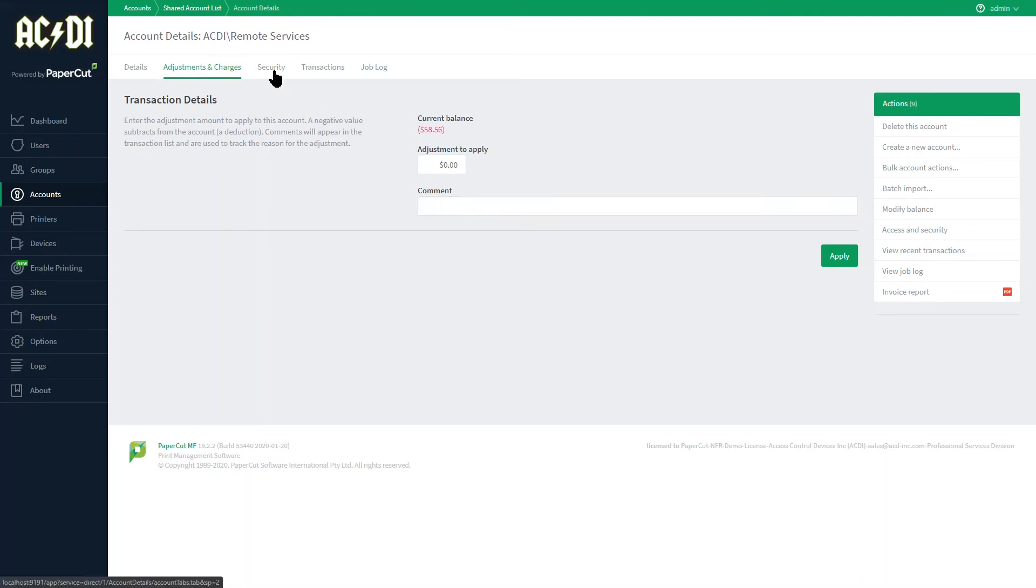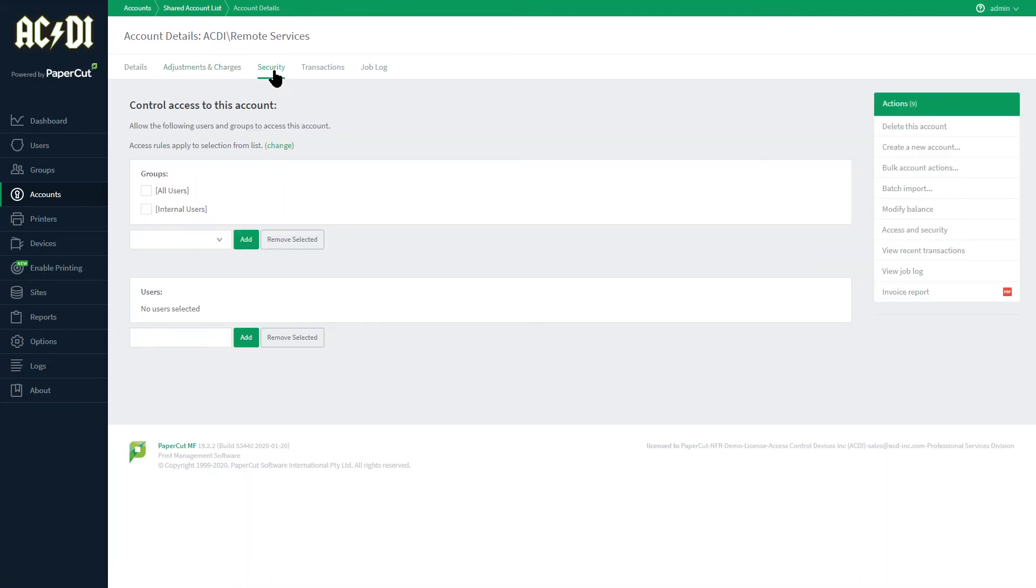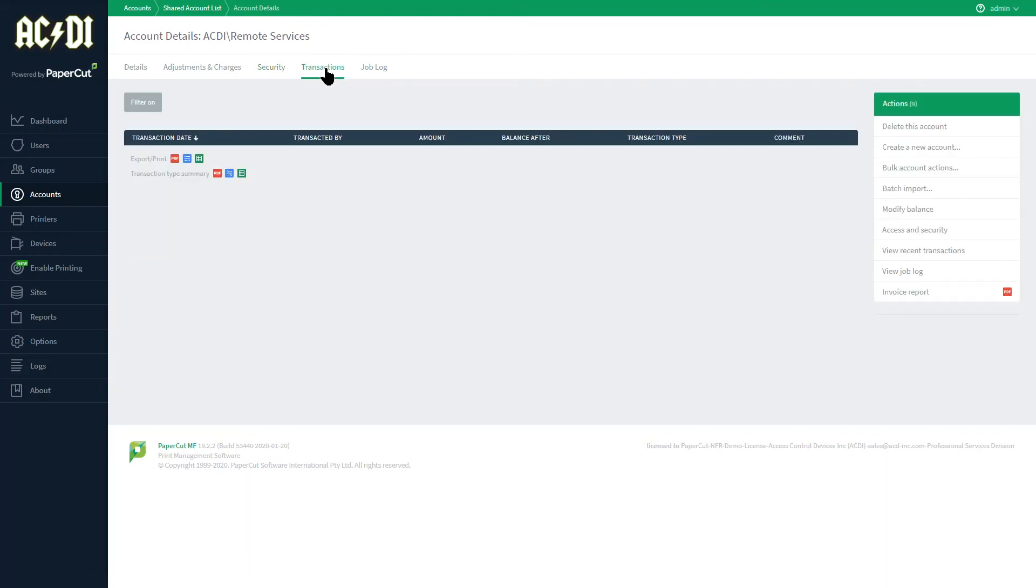Next tab is where the security actions can be set so the account can be restricted to only the users or groups that need to have access. The transactions tab will include job ticketing or miscellaneous charges to the account with quick reports below.